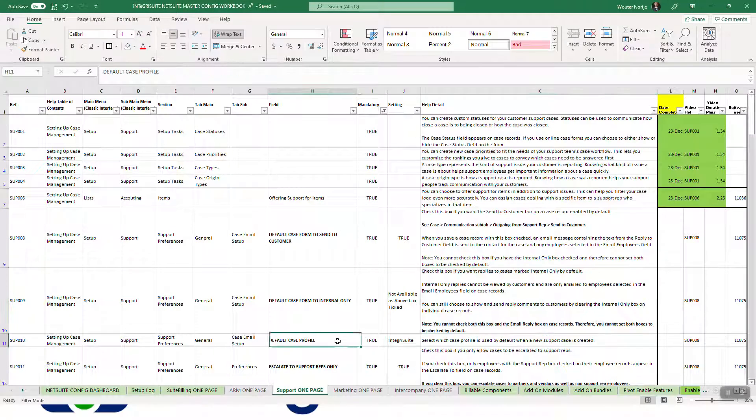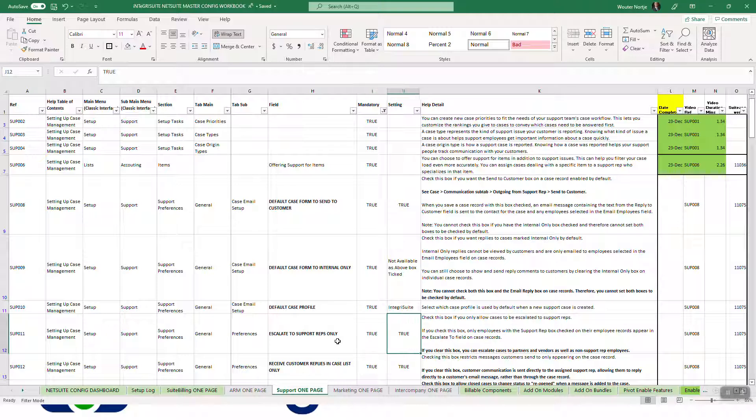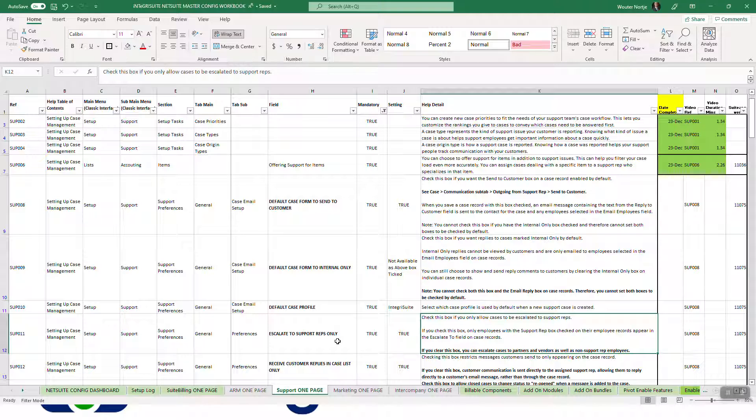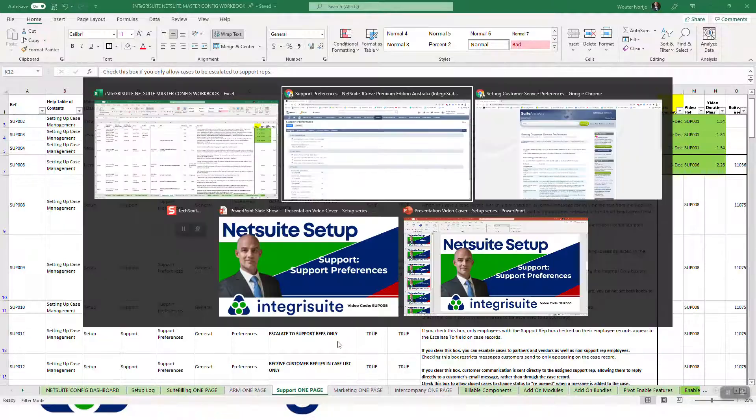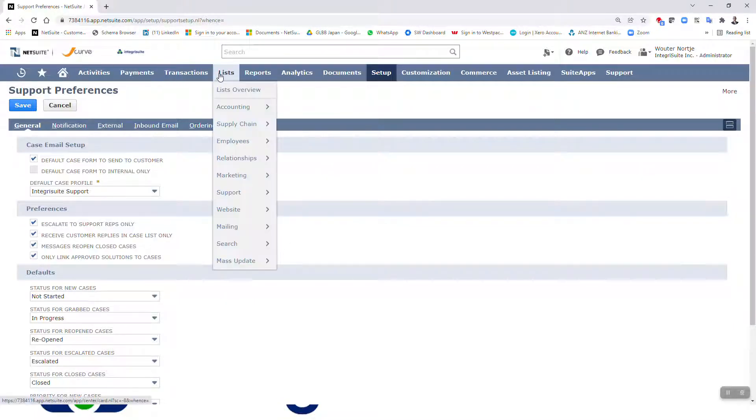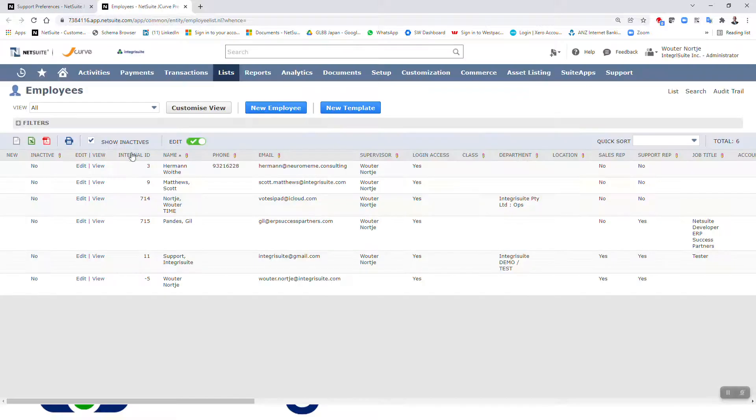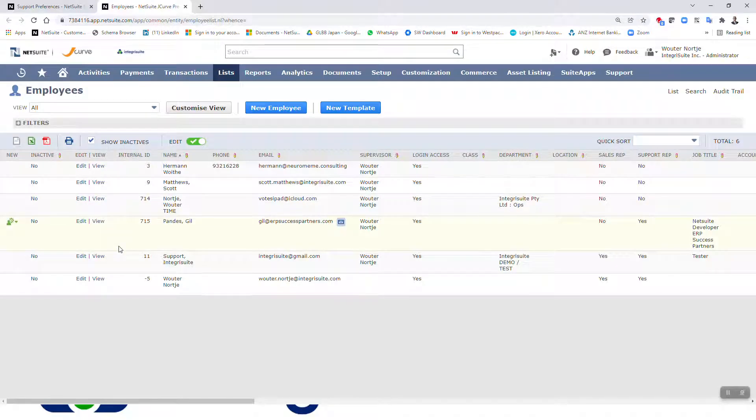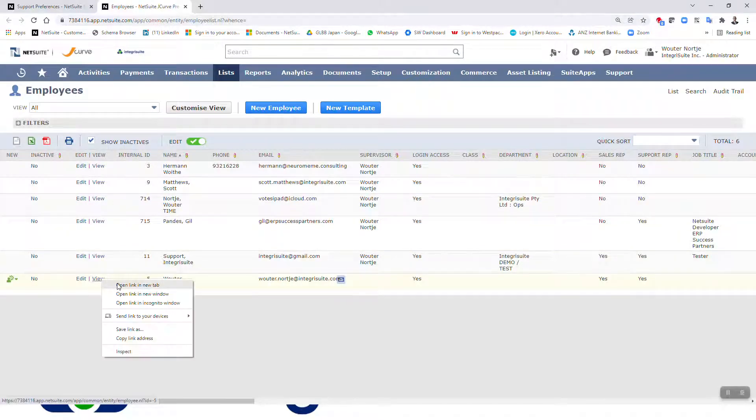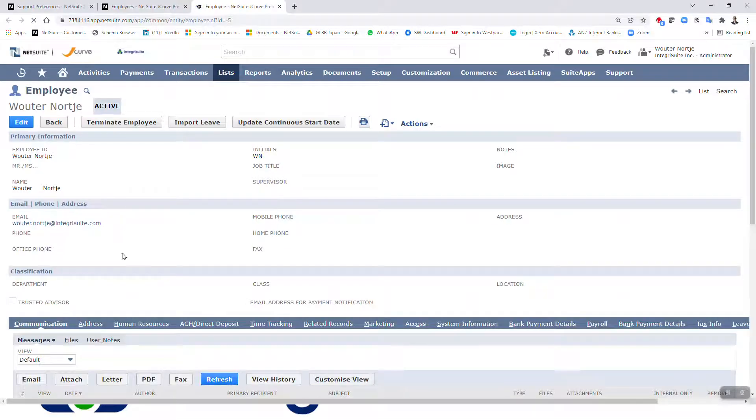Right, case profile - like I said I'll just do another video about that in a second. Escalate to support reps only. Check this box if you only allow cases to escalate to support reps. If you check this box, only employees with the support reps box checked on the employee record appear. Right, so let me very quickly just go and show you. If you go and look at your employees, right, and I'm thinking it's going to be that one, and then if you go and look on your, I believe on your human resources tab, which I will show you in one second if my slow internet can get there. There you go.